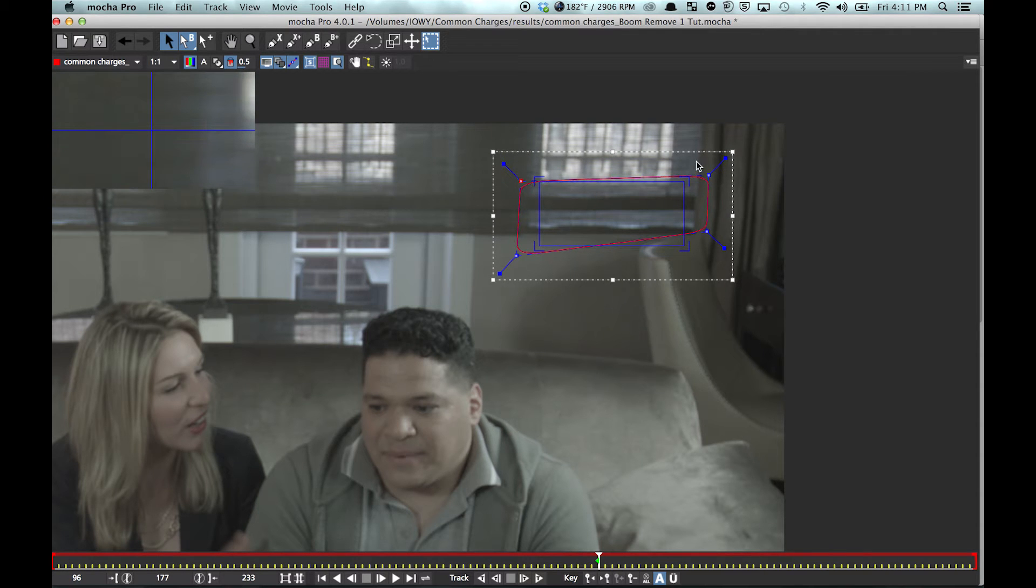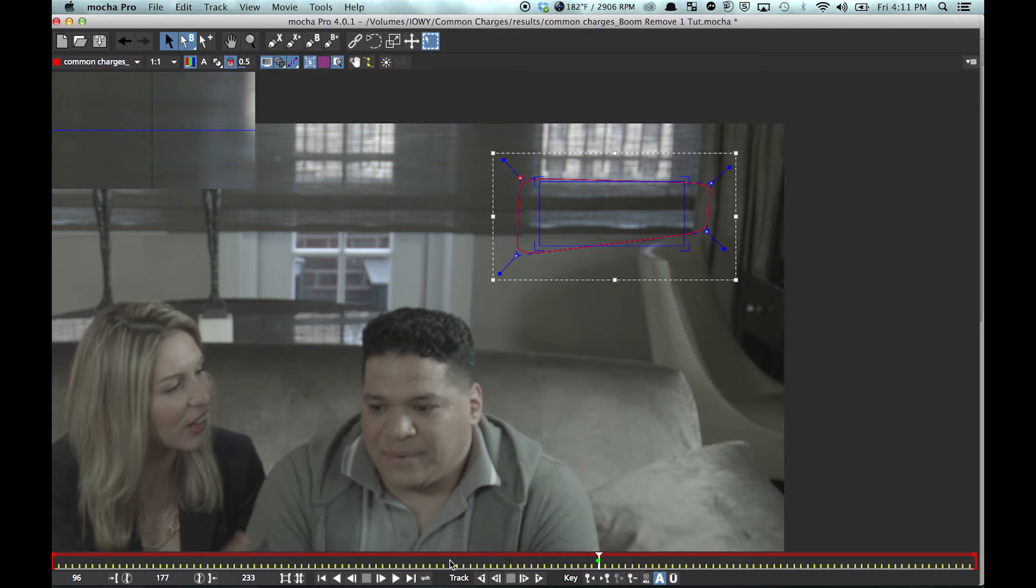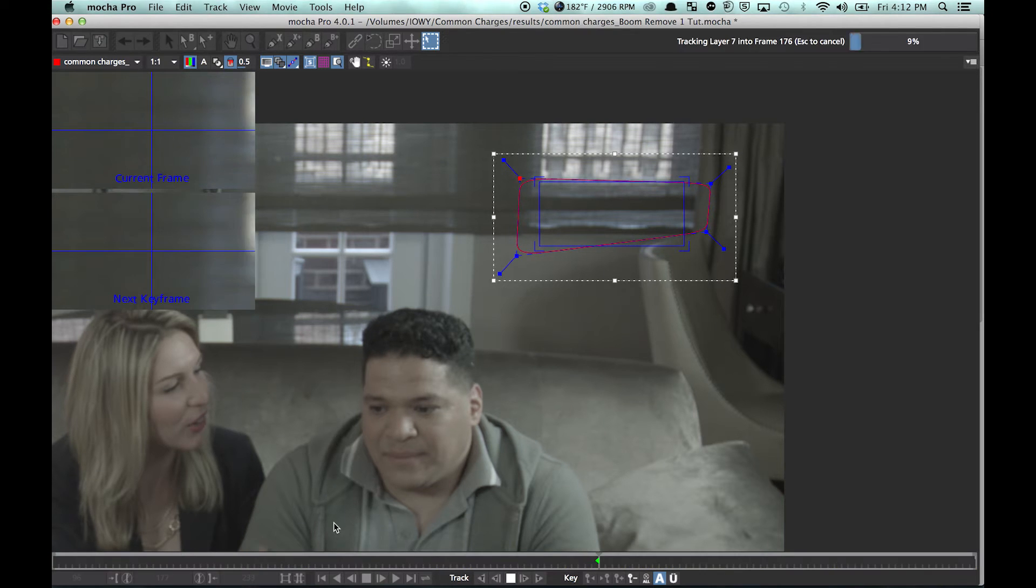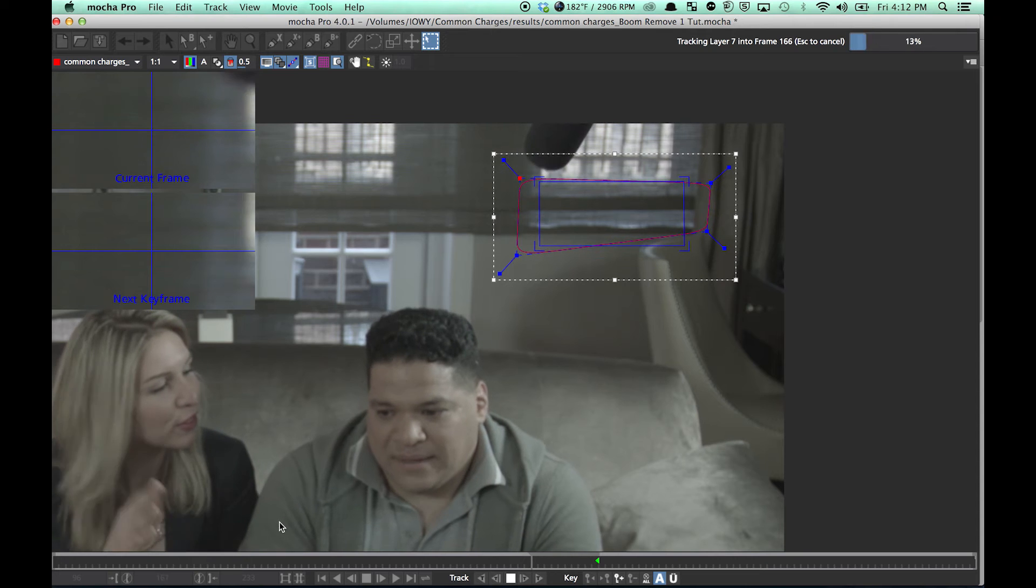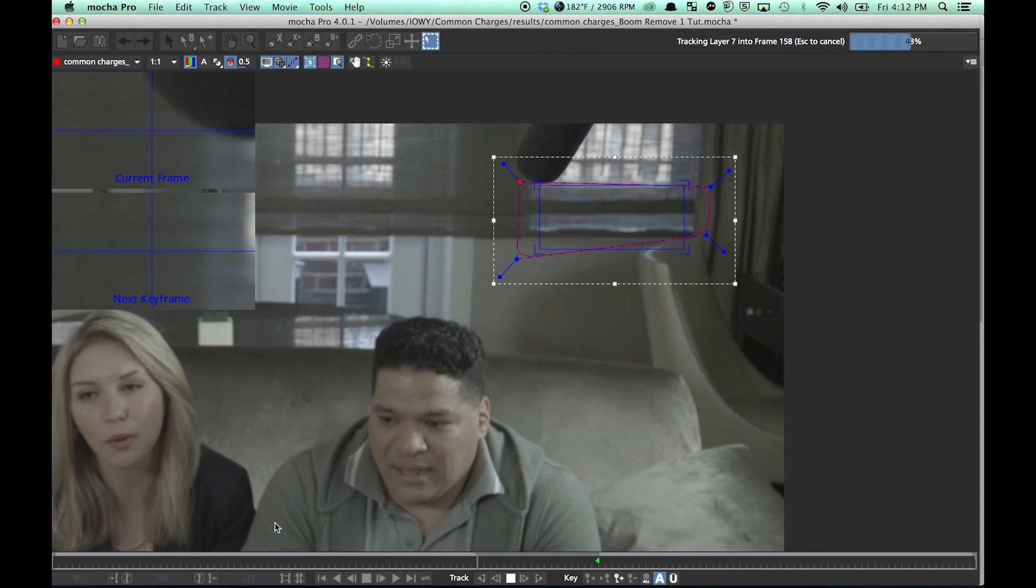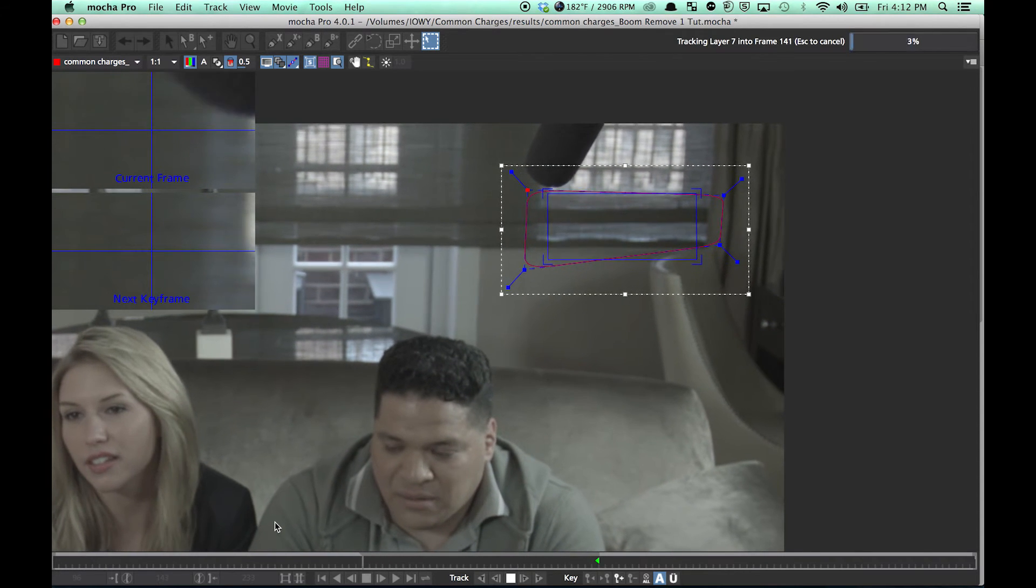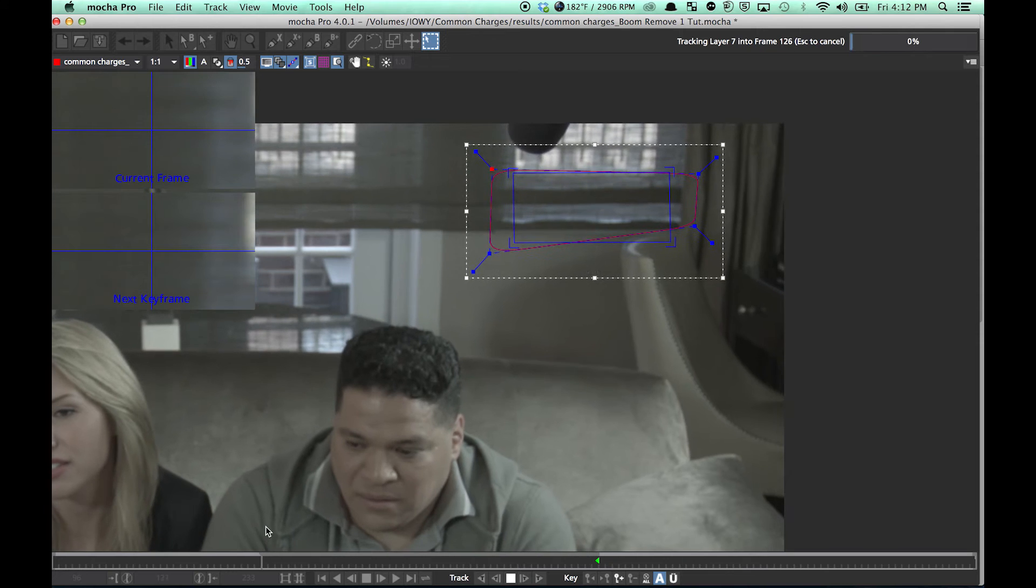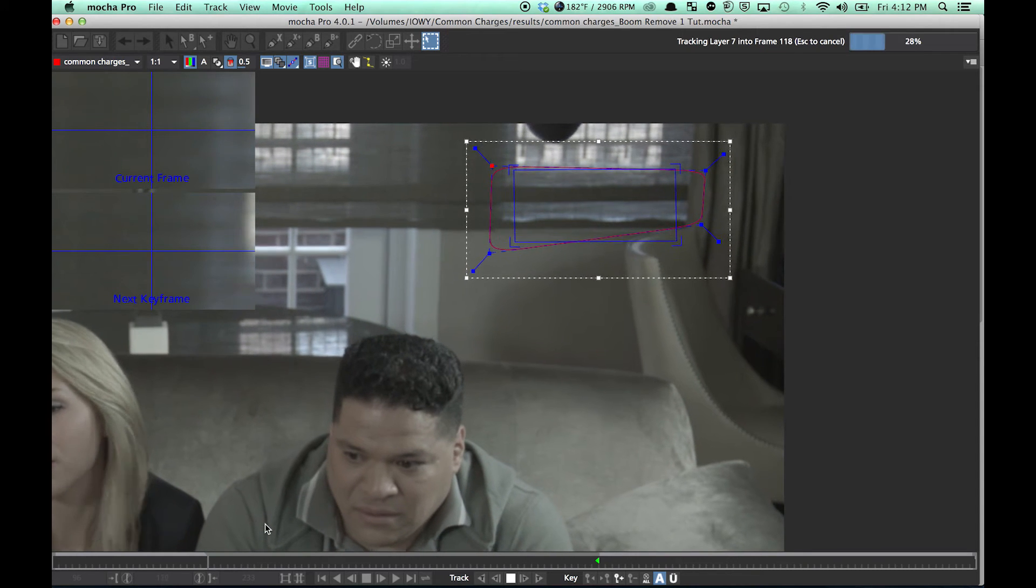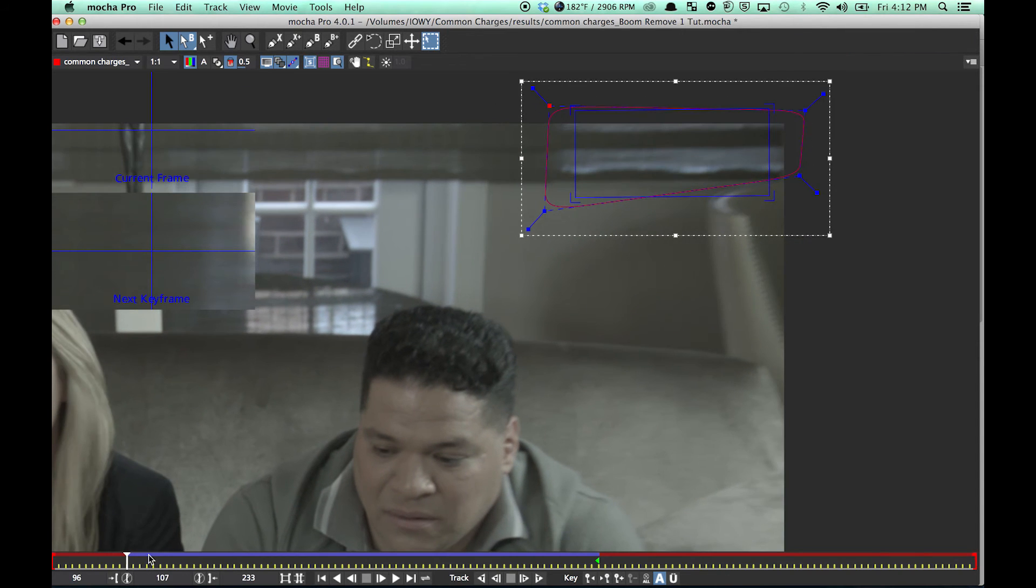I know that the boom is going to come in, so I need to try to avoid that. So I'm just going to track backwards. And even if the boom goes into the shape a little bit, it's not going to make a difference. It's not going to cause any problems.